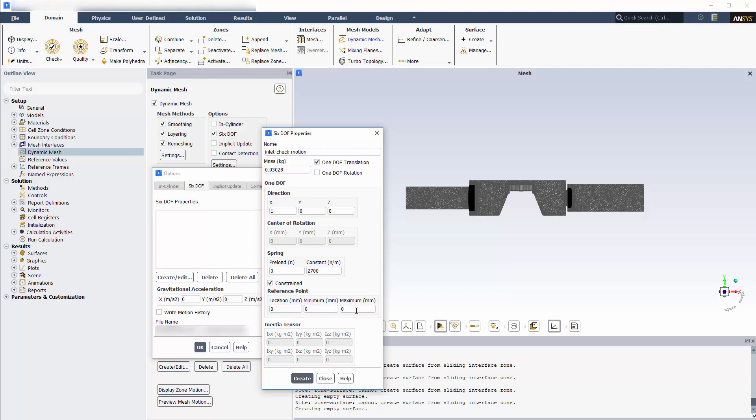In this case, the valve is initially located at the origin of the local coordinate frame and can only move 1mm in the positive direction. When I create the set of properties, it appears under the 6DOF properties.